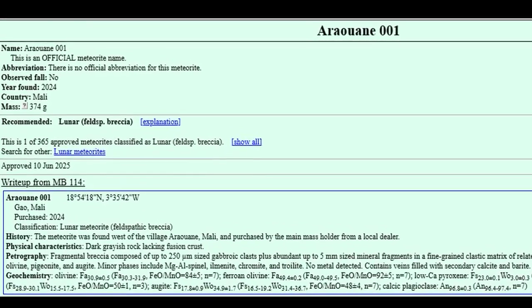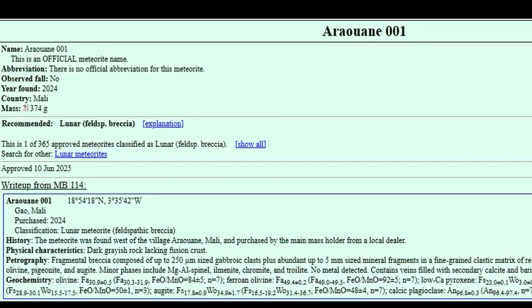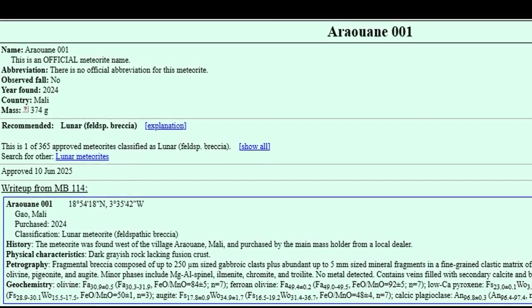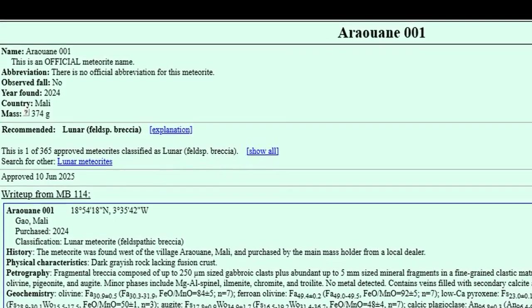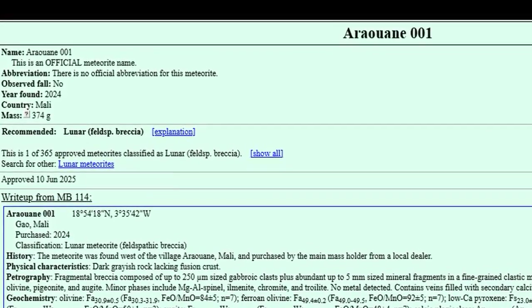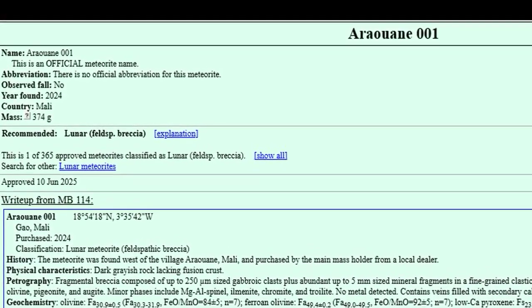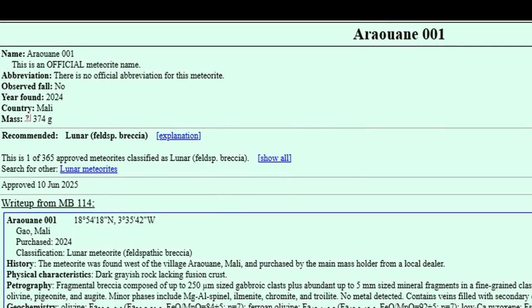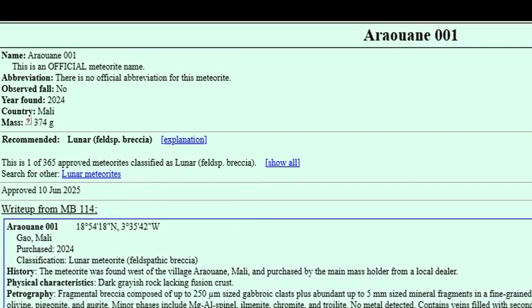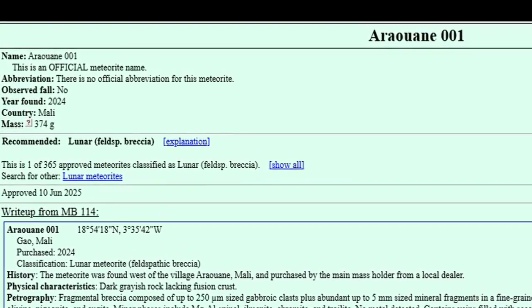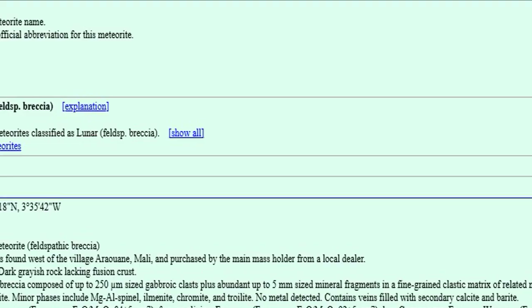Meteorite name: Arawane 001. This is an official meteorite name. There is no official abbreviation for this meteorite. Observed fall: no. Year found: 2024. Mass: 374 grams.